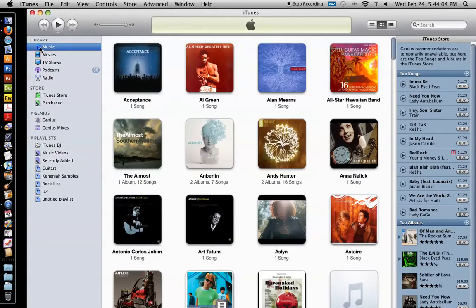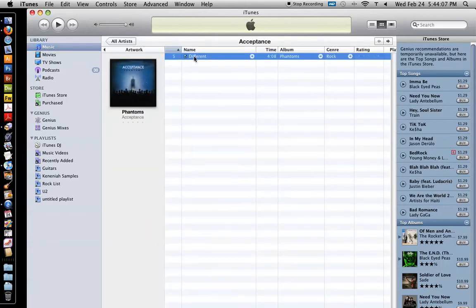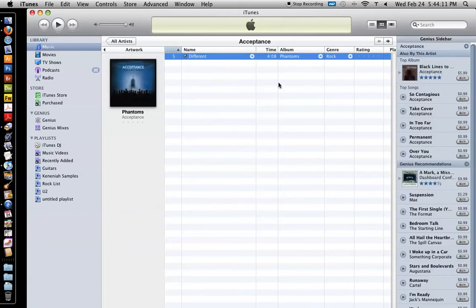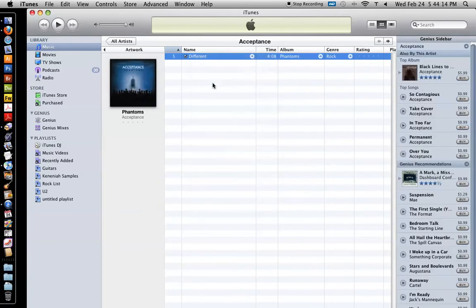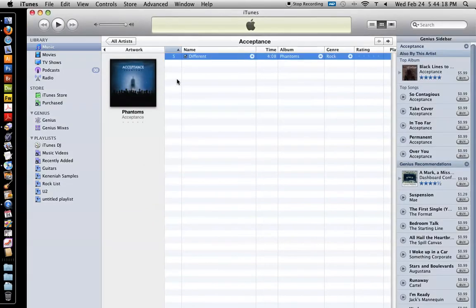So that's that and what you'll do is you'll go to your file, right click and click create MP3 version. And what it'll do, I'll just go ahead and do it with this, oh okay, if it's a purchase file, you can't do it.